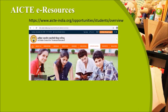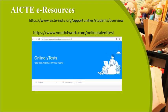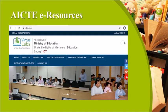AICTE (All India Council of Technical Education) also provides many materials at their portal aicte-india.org. Under this, students can access youth4work.com where materials, notes, and books are available. Students can also test their knowledge on this platform.